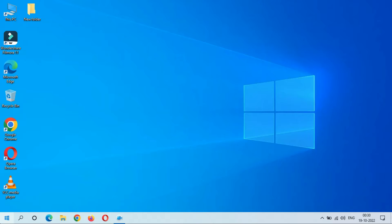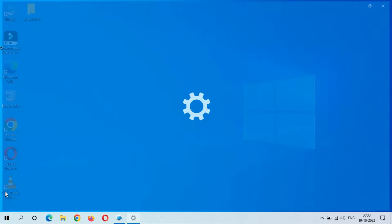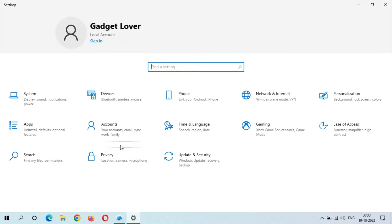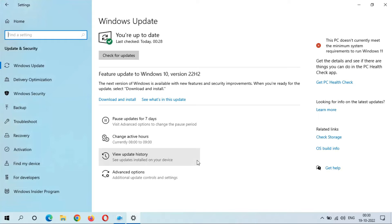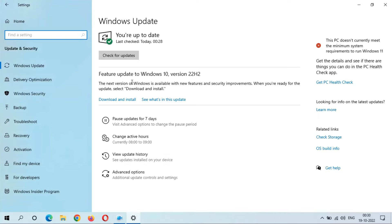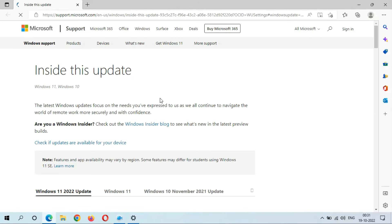If we go to Settings and Update & Security, you can see the feature update to Windows 10 version 22H2. The next version of Windows is available with new features and security improvements. When you're ready for the update, select Download and Install. If we go and see what's in this update...